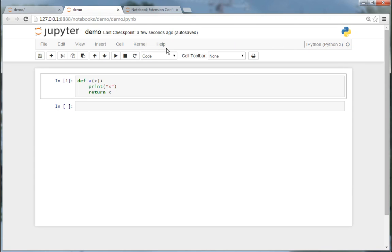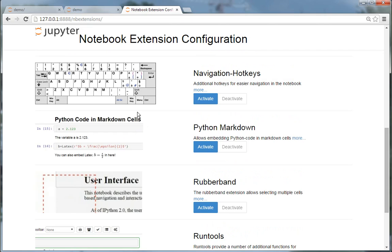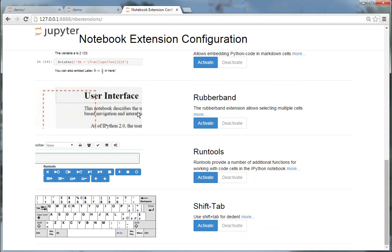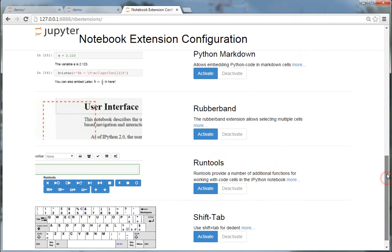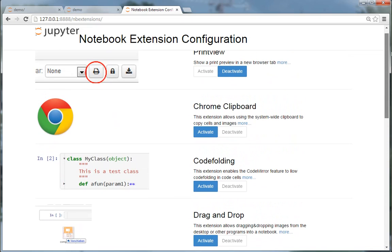That's all. The notebook extension configuration is realized as a notebook server extension, and all of the extensions that are listed here are defined by YAML files.